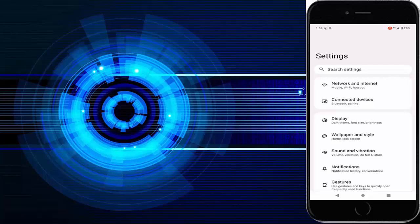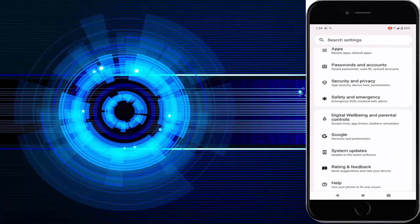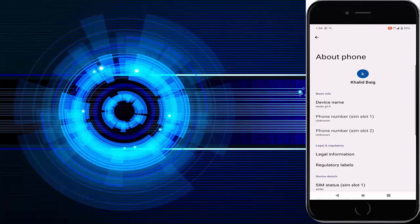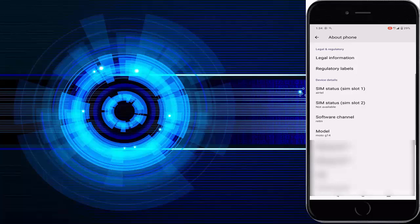Scroll down and find the About option, then tap on About Phone. Once again scroll down, then tap on the Model option. Finally, you can see here the serial number and model number.